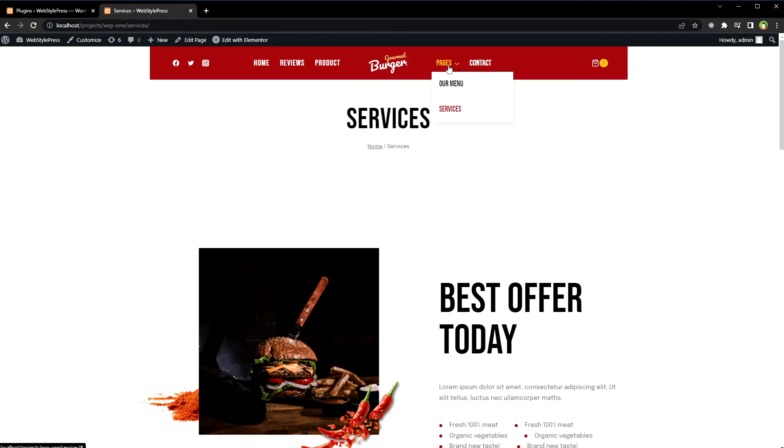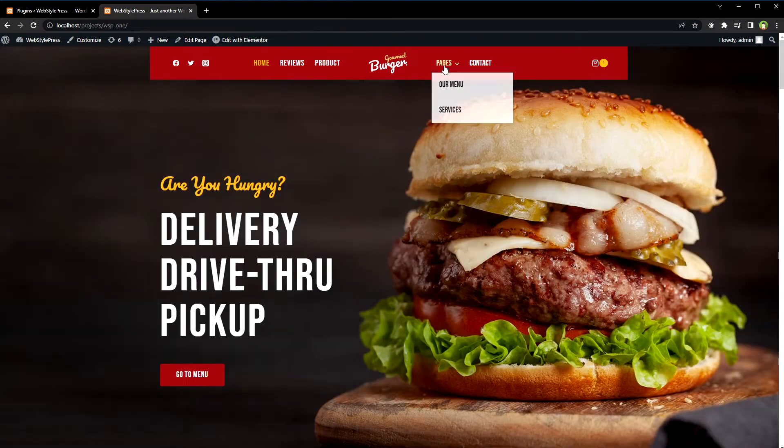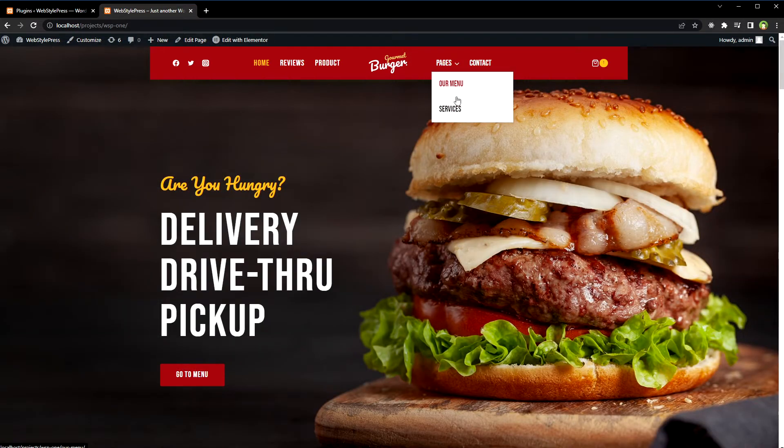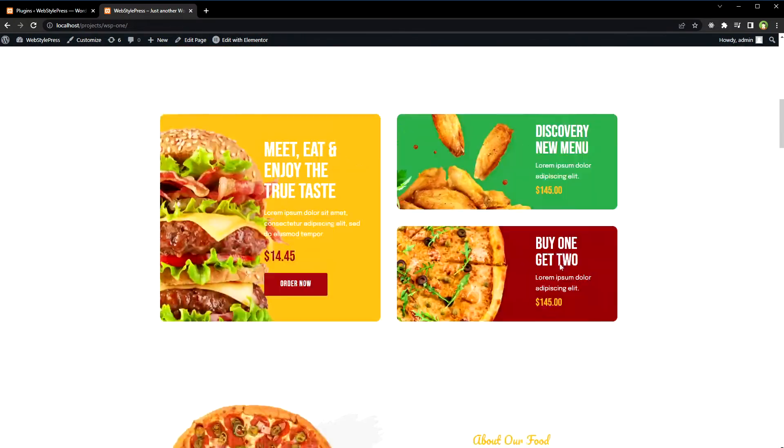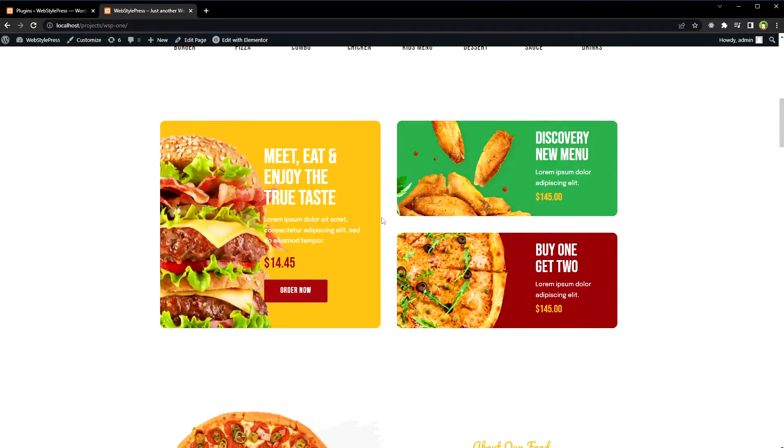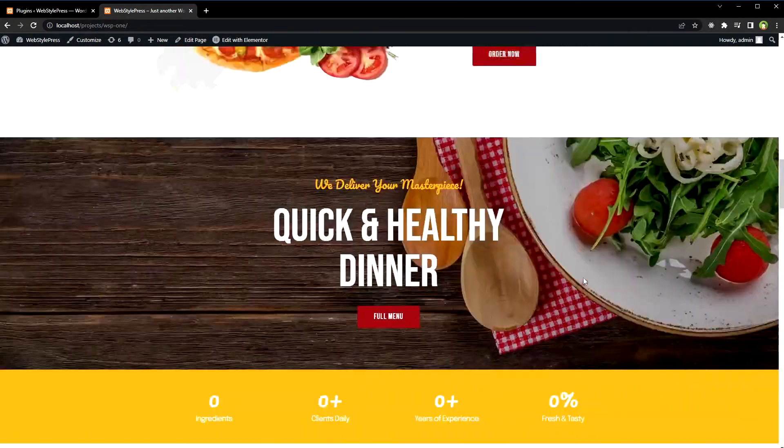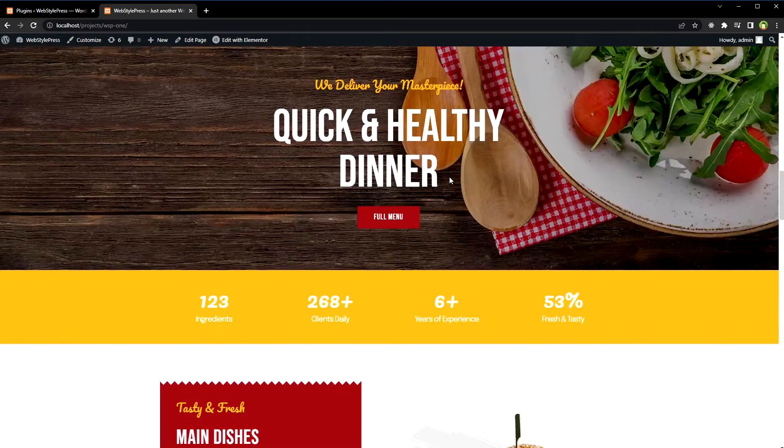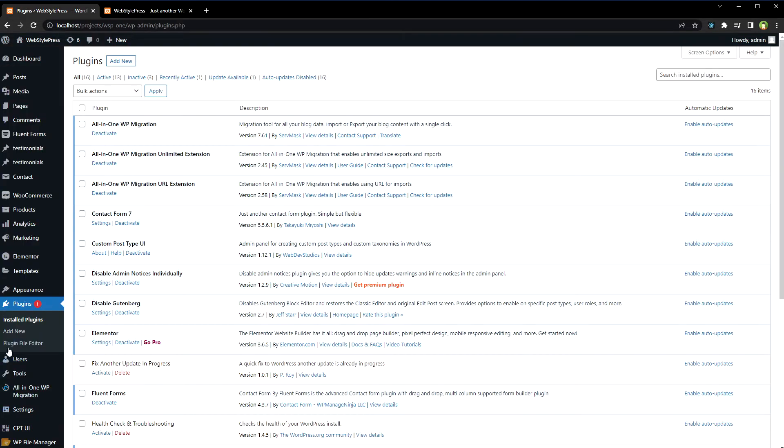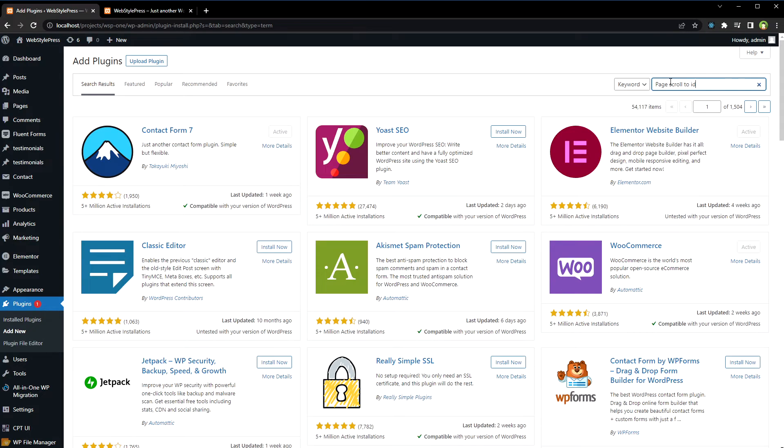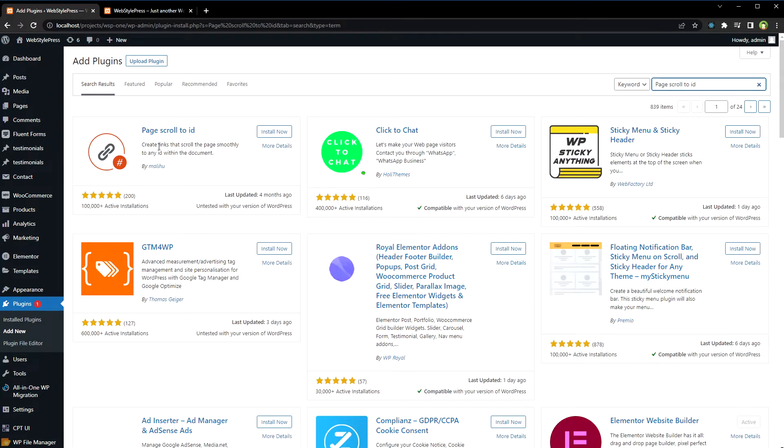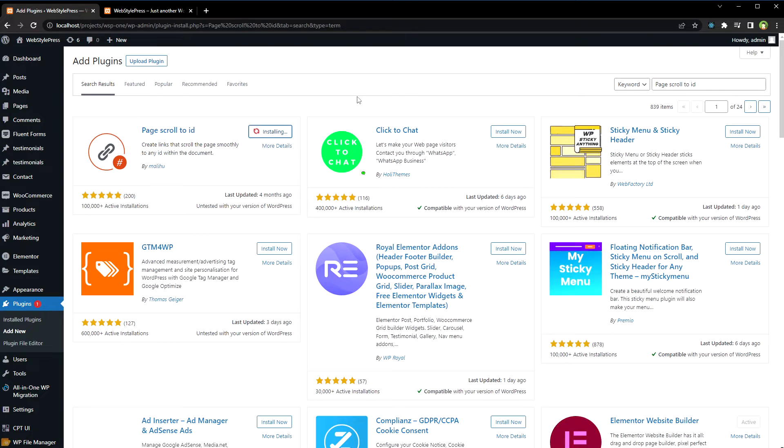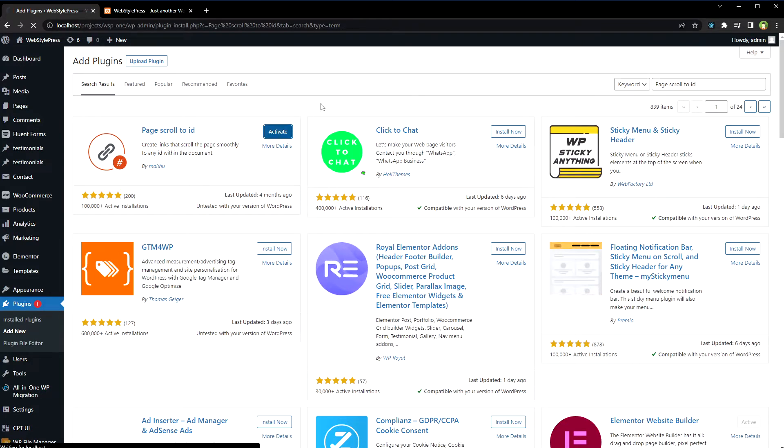I want to create two more links in this navigation or in this sub-menu that will scroll this page essentially from home page. So two more links that will scroll this page to different sections at the same page. Let's say this section and this section. Go to plugins and add new, search and install Page Scroll to ID. Page Scroll to ID plugin, activate.